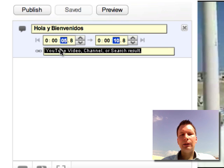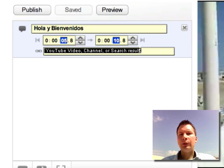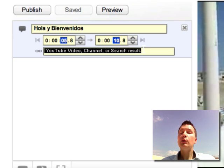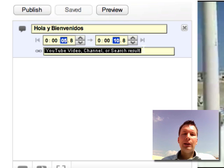If we want to put a link, you have to put it in this area, but as it says, it only allows YouTube videos, YouTube channels, or YouTube search results. So you cannot put links to your own site right now — maybe they will add that later.